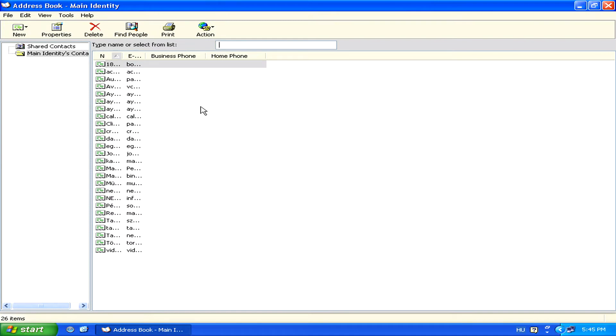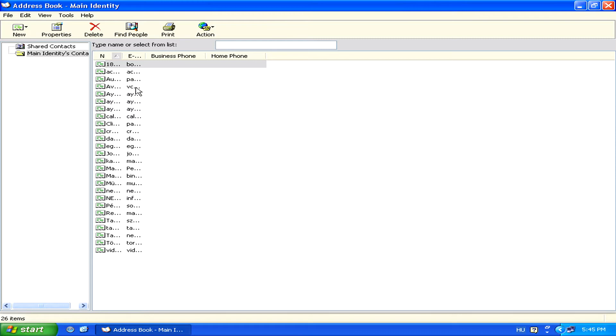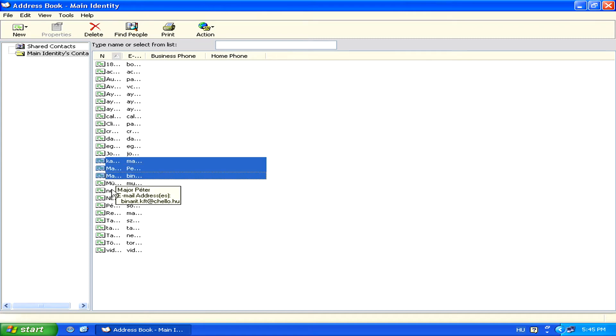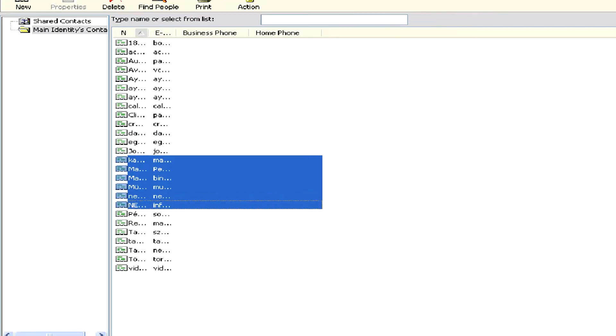Now, we can either select specifically which entries we want to print out by holding down the Control key and selecting several entries, or just holding down the Shift key and selecting all entries between two points we click on.